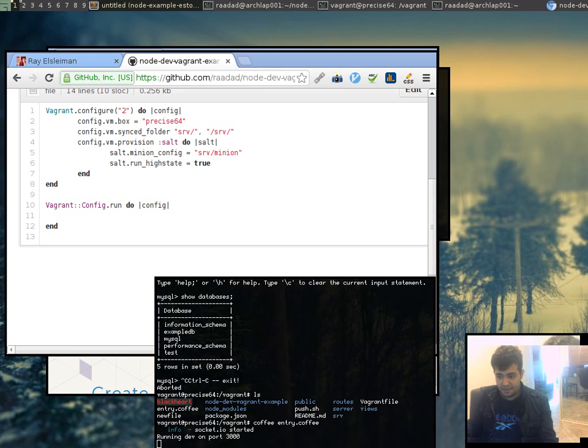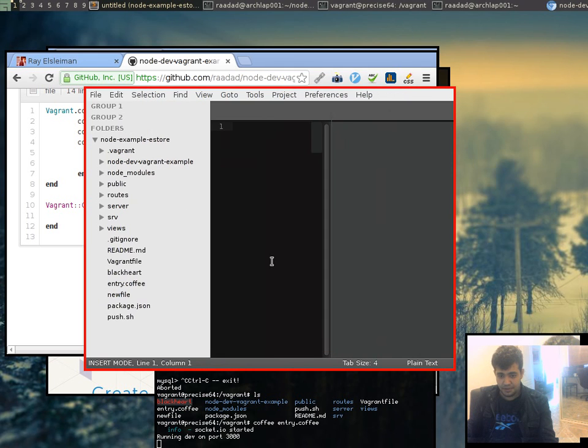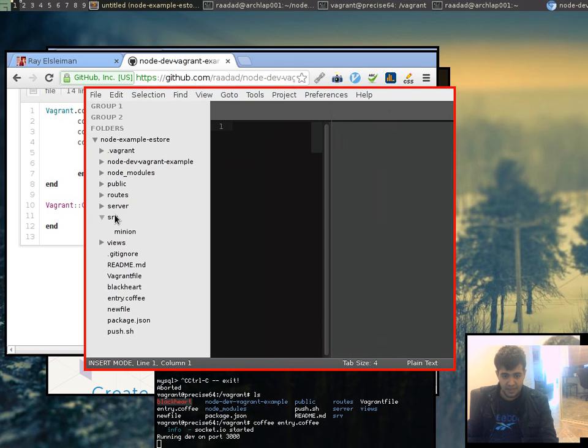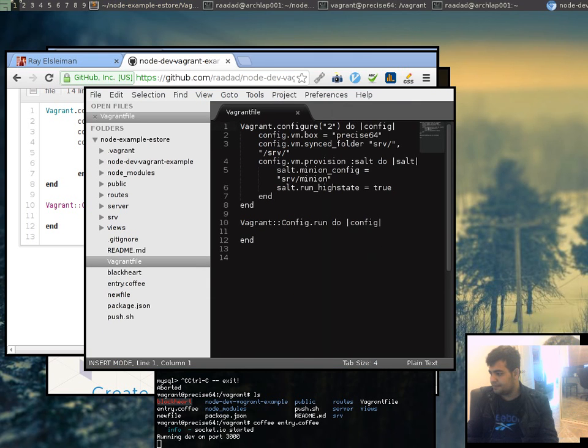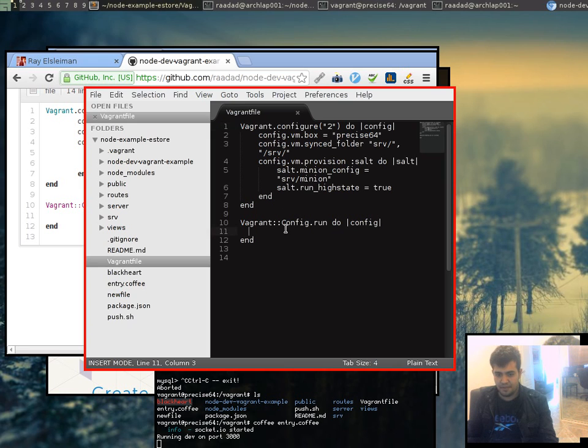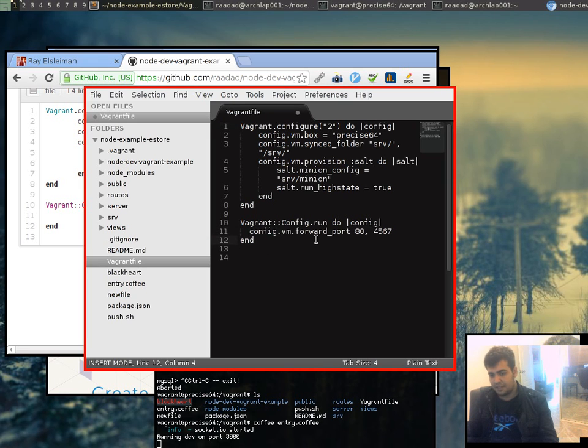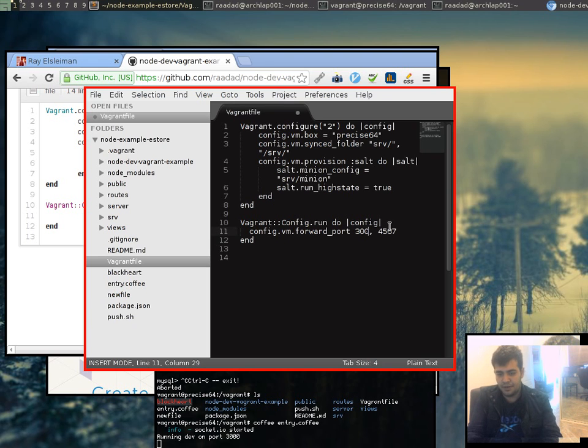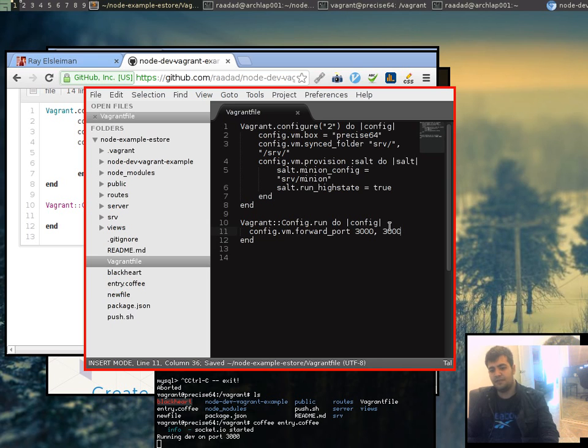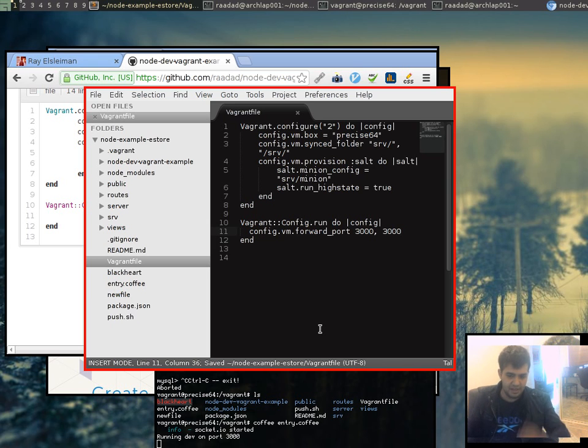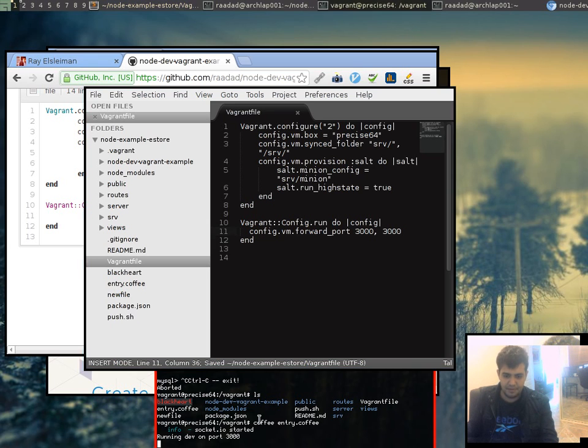The first thing we want to do is we want to open that file which is the Vagrant file over here, and it's really straightforward. We just add this directive here which is basically config.vm port forward. My application listens on 3000, so let's forward port 3000 to port 3000. Okay.